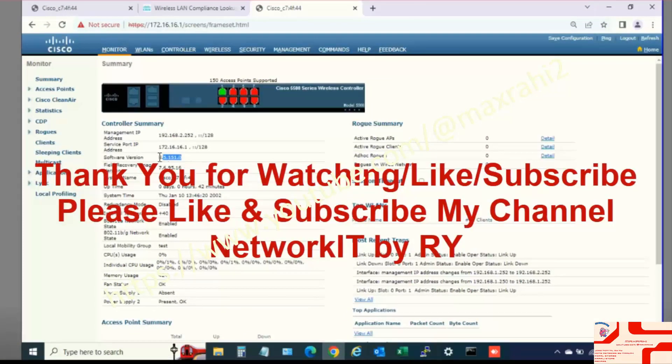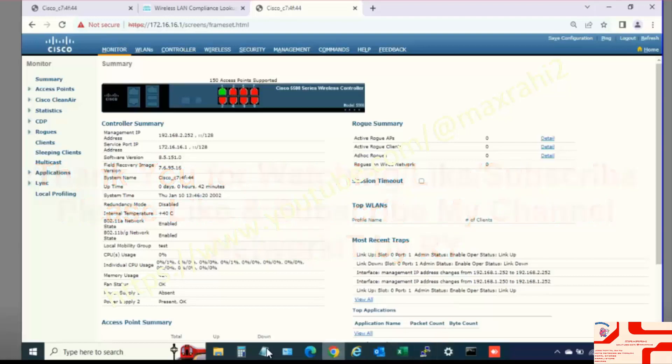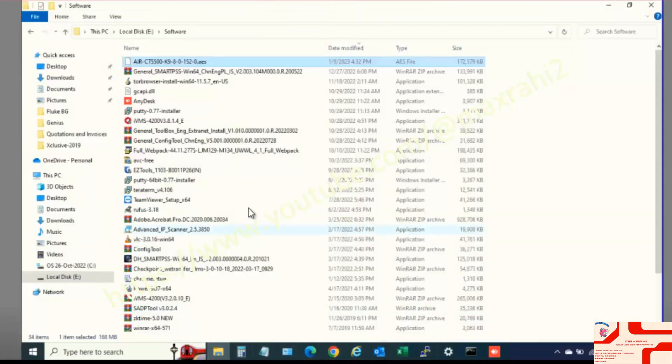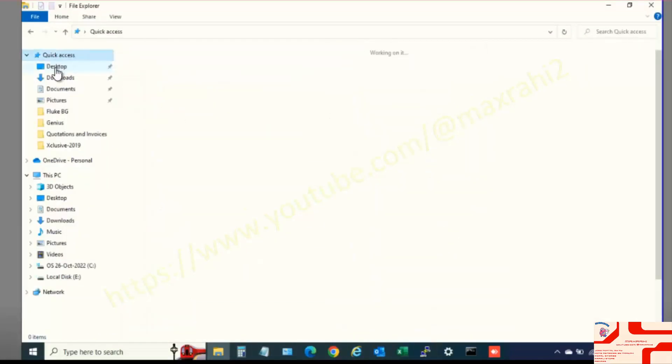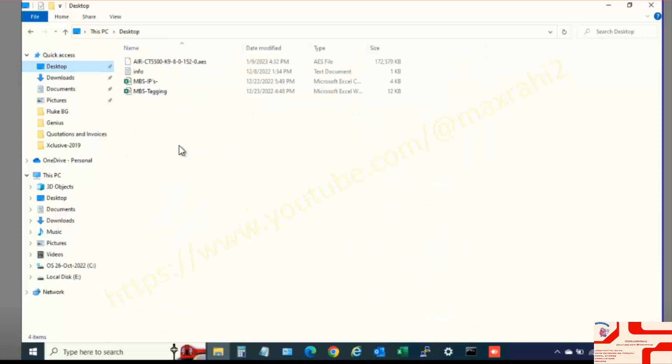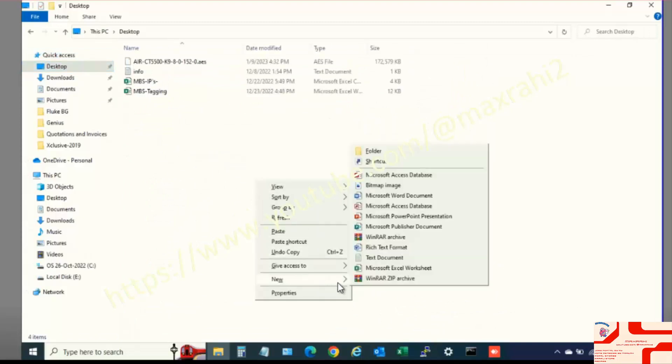Currently Software Version 8.5. Copy New IOS File in TFTPD64 Folder.